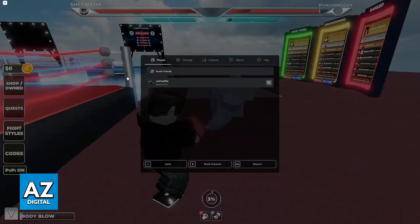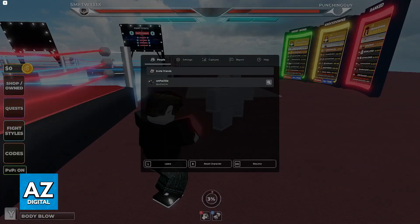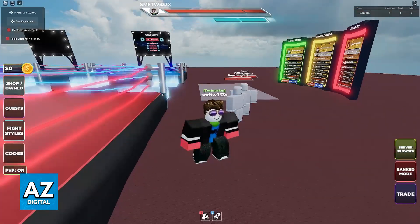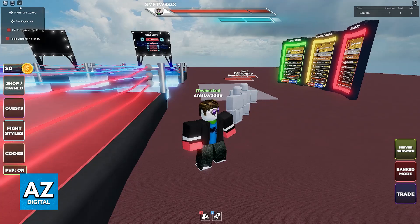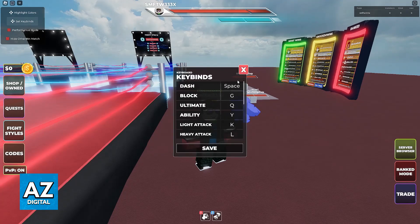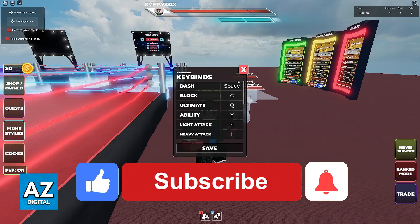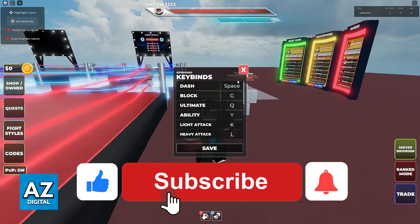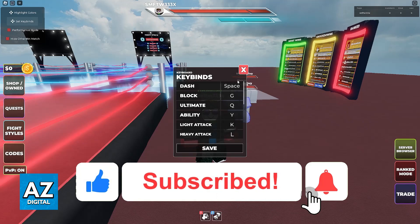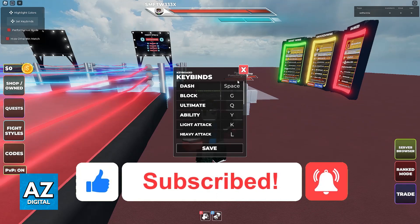All that you have to do is access the settings for Untitled Boxing Game at the top left corner of the screen, set keybinds and change them from here. I hope I was able to help you on how to change keybinds in Untitled Boxing Game. If this video helped you, please be sure to leave a like and subscribe for more very easy tips.